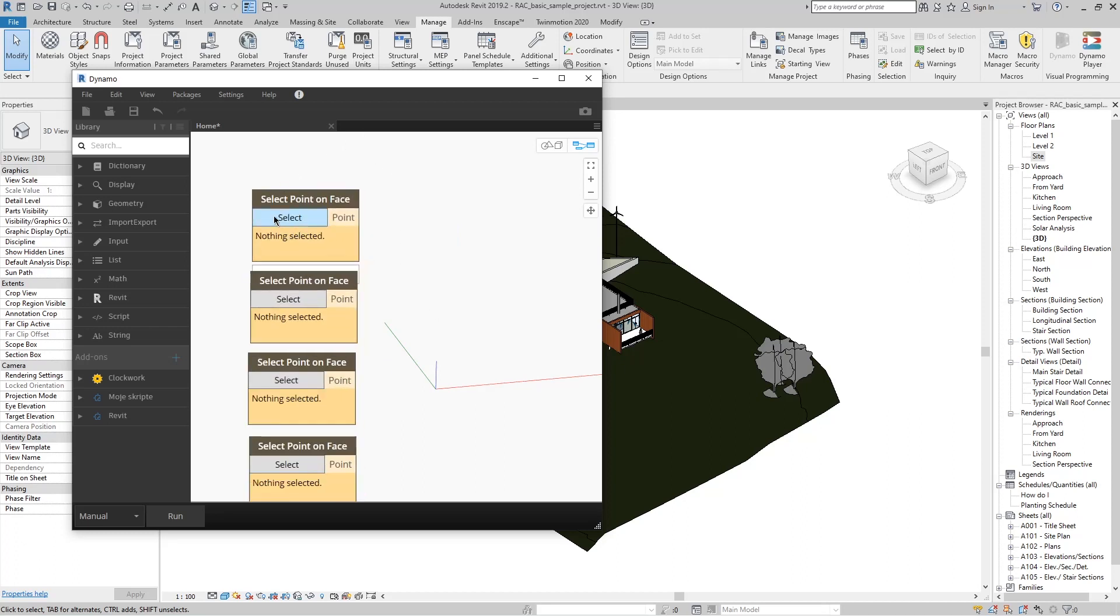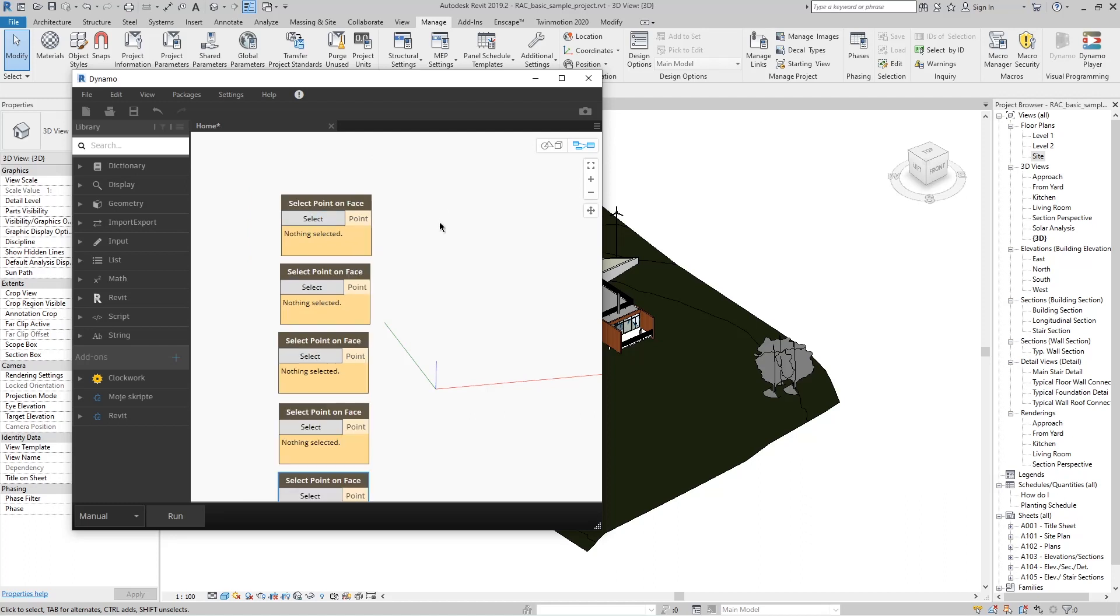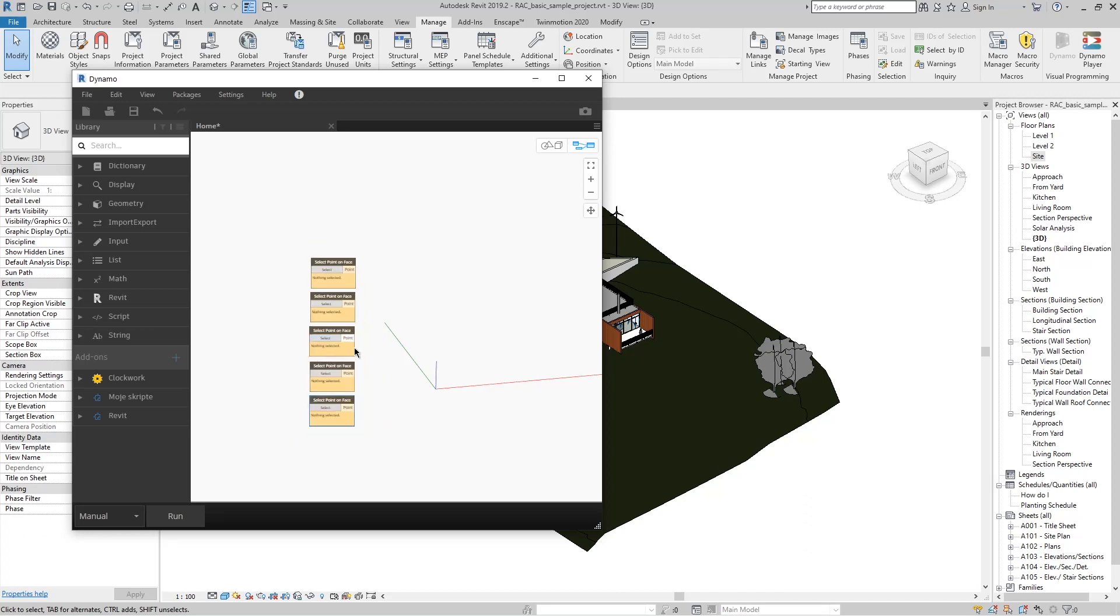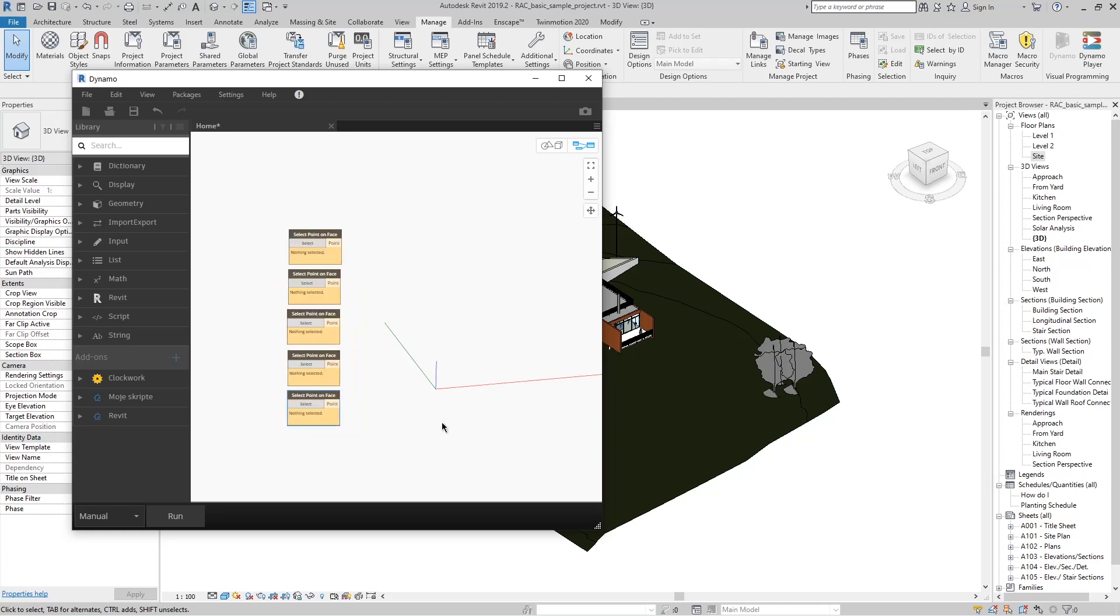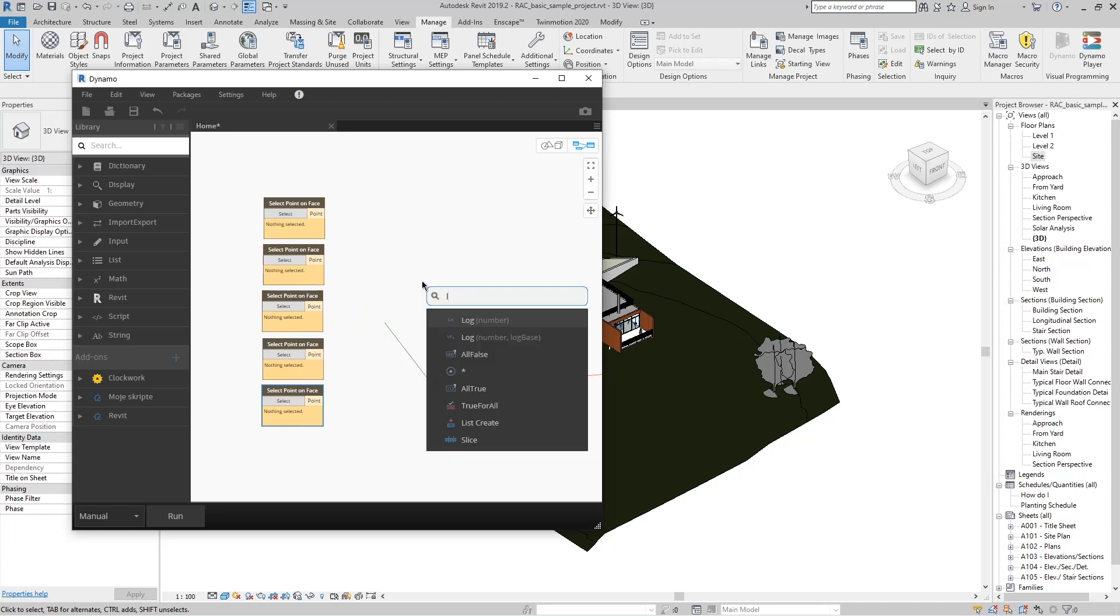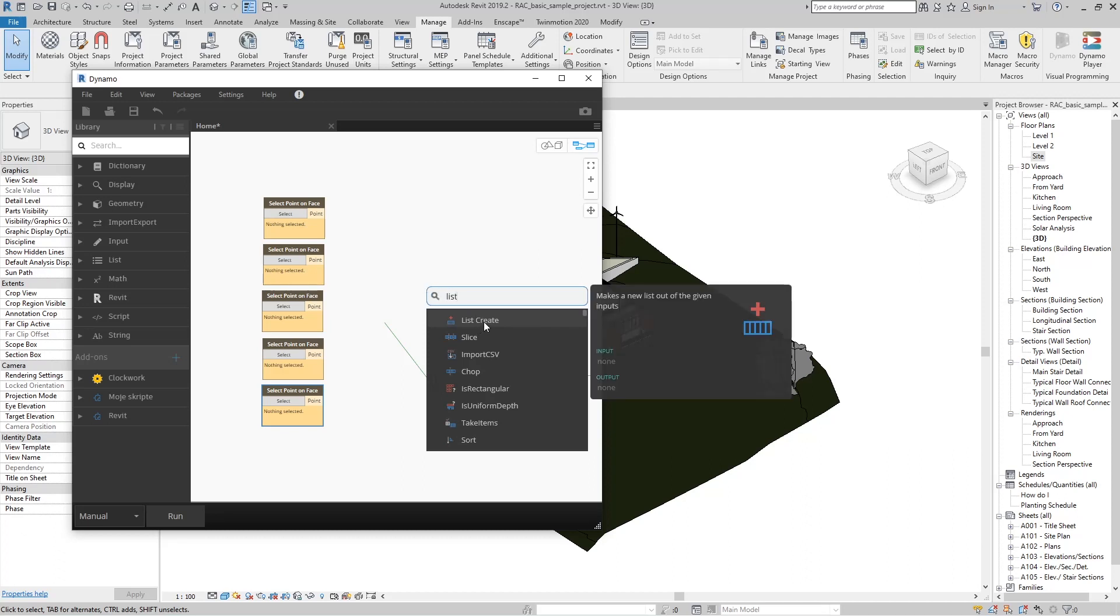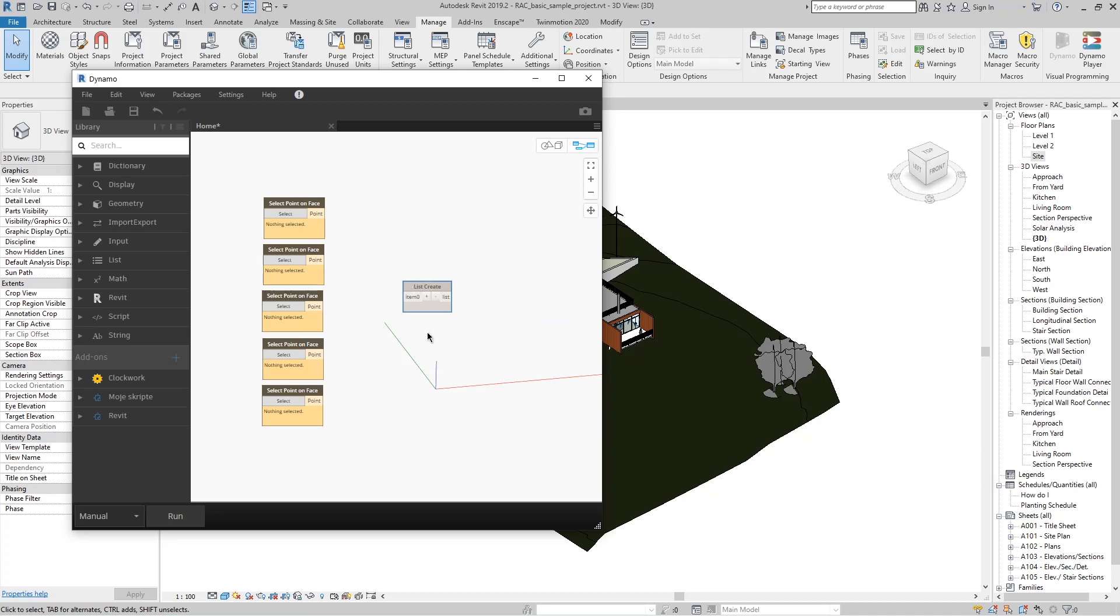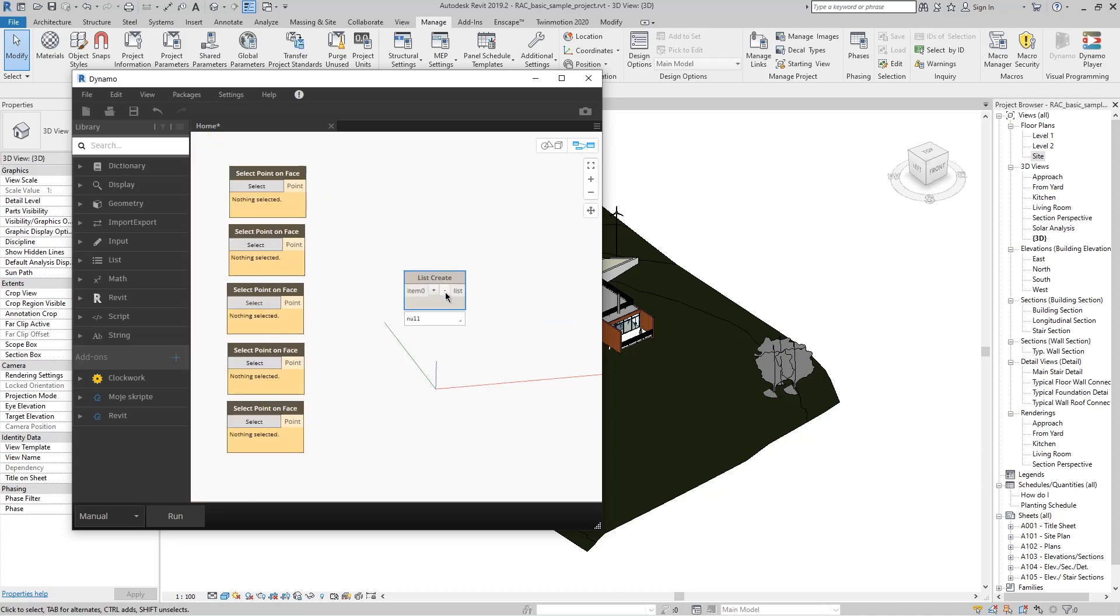What we see here now is that we have some input—in this case, to choose a point—and the output given by this node, in this case, is the selected point. Then right-click again and type 'List' and select List Create. This node consists of multiple inputs and one output.